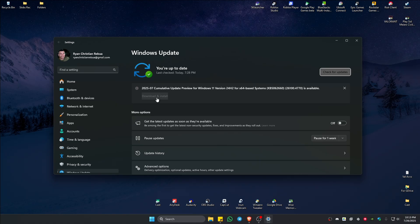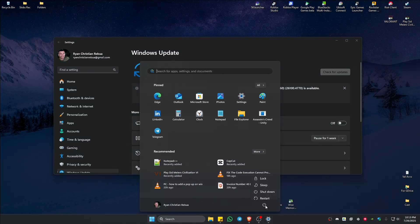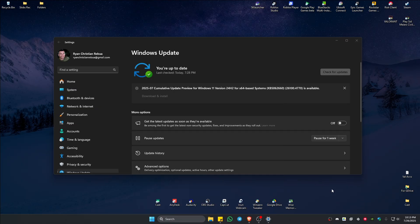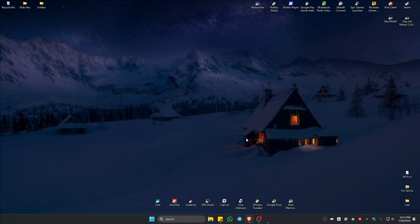If it doesn't restart automatically, just go ahead and restart it yourself. Once that's done, launch the Riot client and check if it helps. If that won't work, go ahead and open up your search bar.